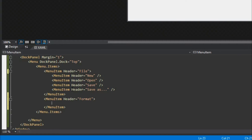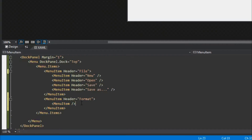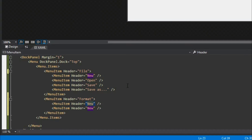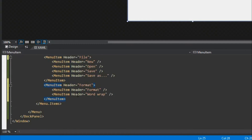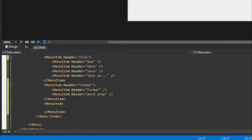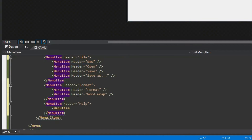We'll give the next MenuItem a header of 'Format'. Inside we're going to have two MenuItems — one for formatting options and one for Word Wrap, so these will be the options for formatting text and toggling word wrap. Then lastly we'll have another MenuItem with a header of 'Help', containing one MenuItem with the header 'About' to open an About window.